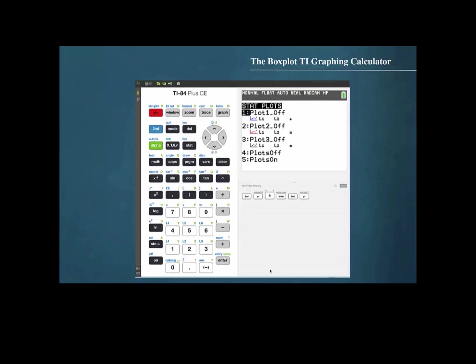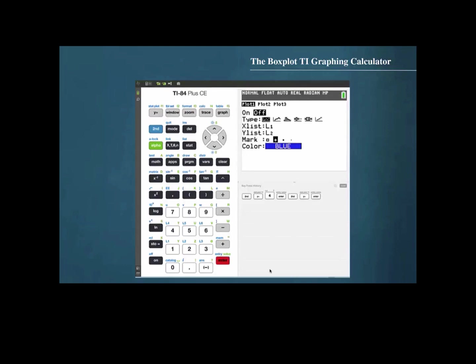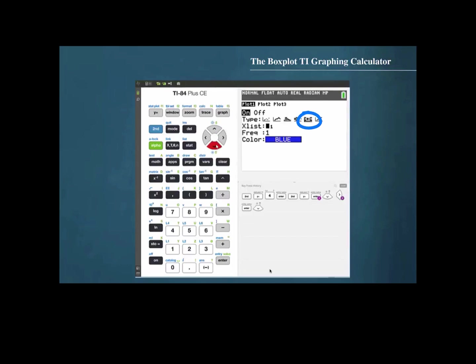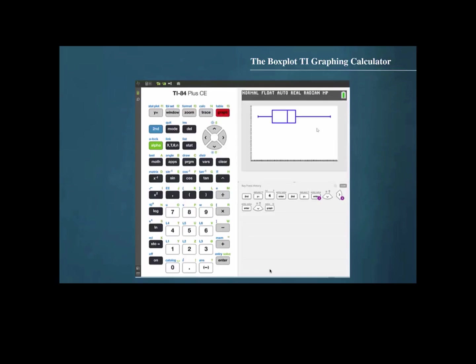We will work with the first plot, so we press ENTER and turn it on. We select the correct graph type — a box plot — by cursoring down to type and then cursoring over to the box plot icon, then pressing ENTER. We make sure list 1 is the correct list specified, and then press GRAPH. Our box plot appears.